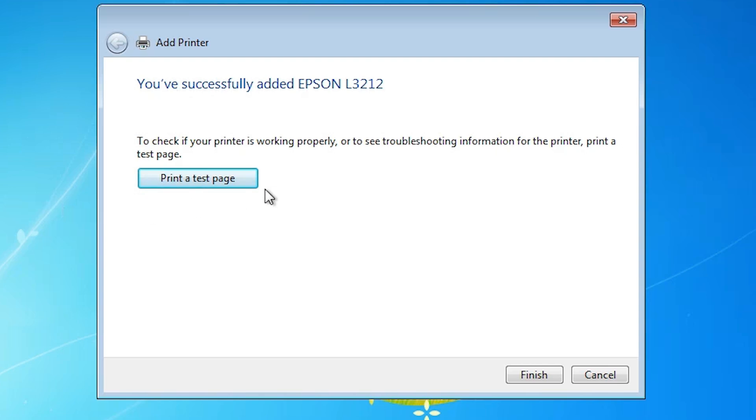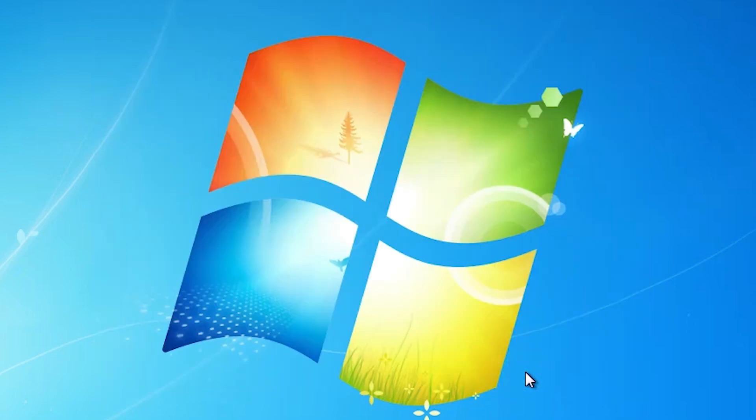Our printer is now installed. If you want to print a test page, click on Print Test Page, otherwise click Finish.